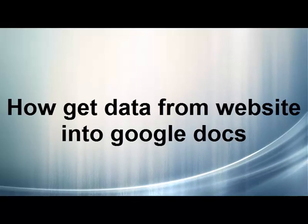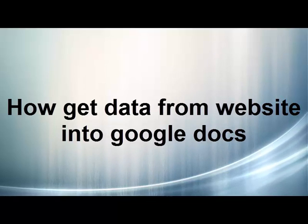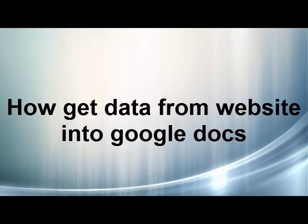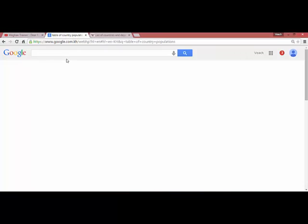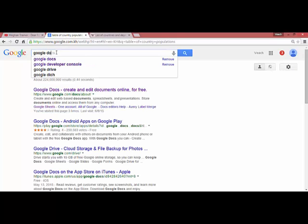Hello everyone. Today I would like to show you how to get data from a website into Google Docs. First, we need to access Google Docs.